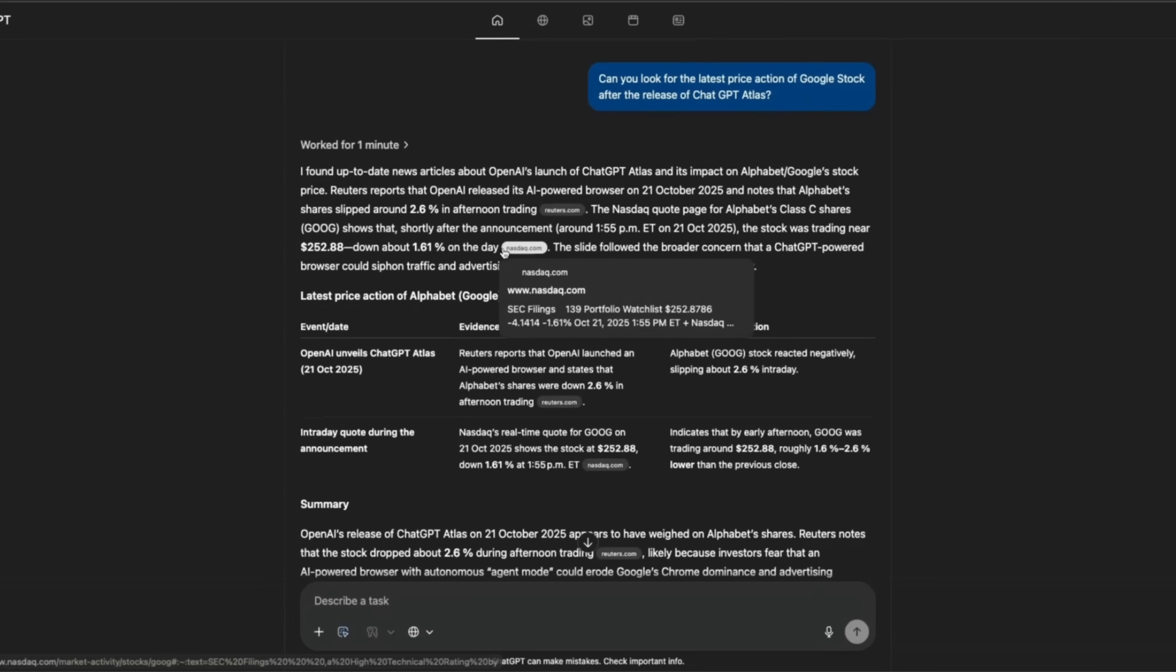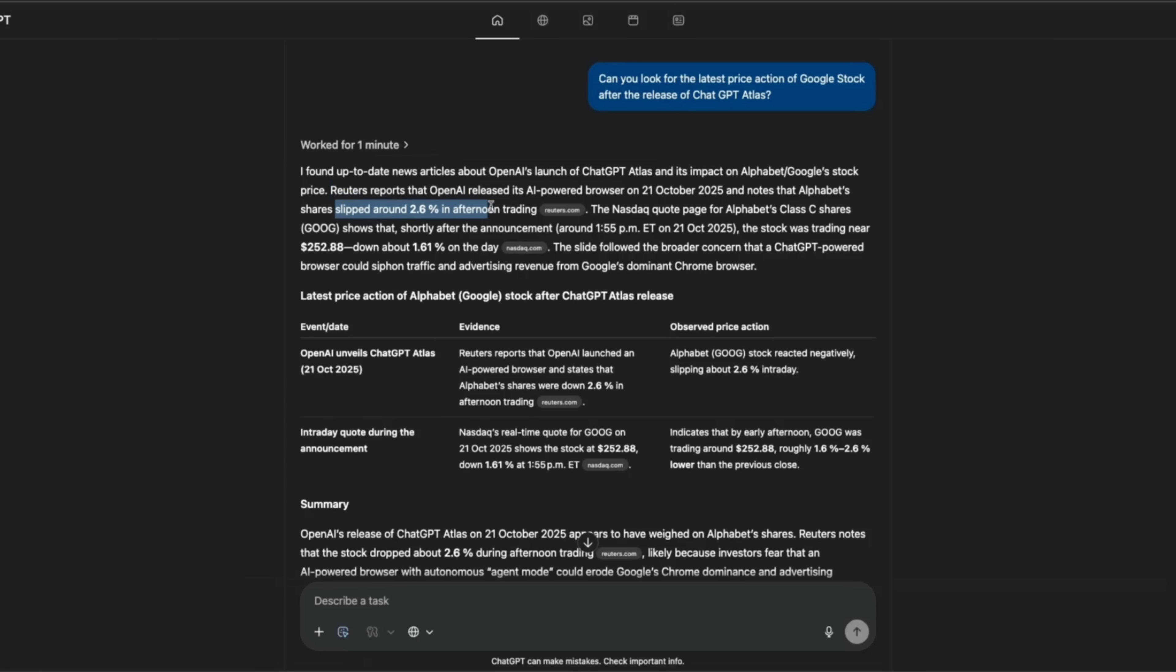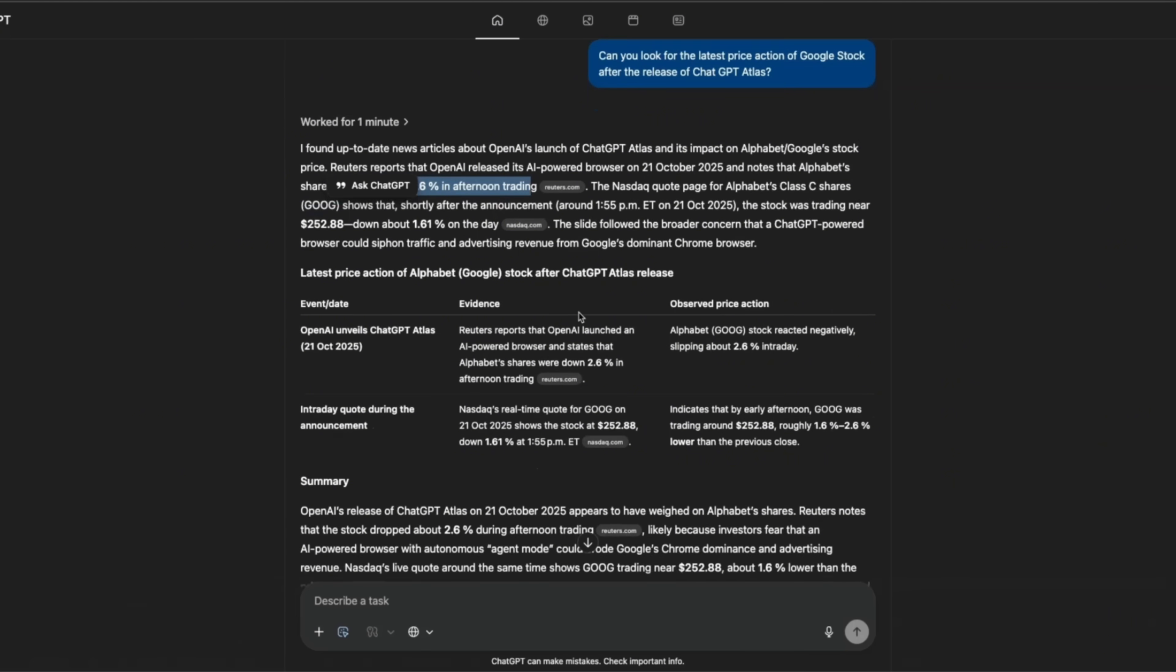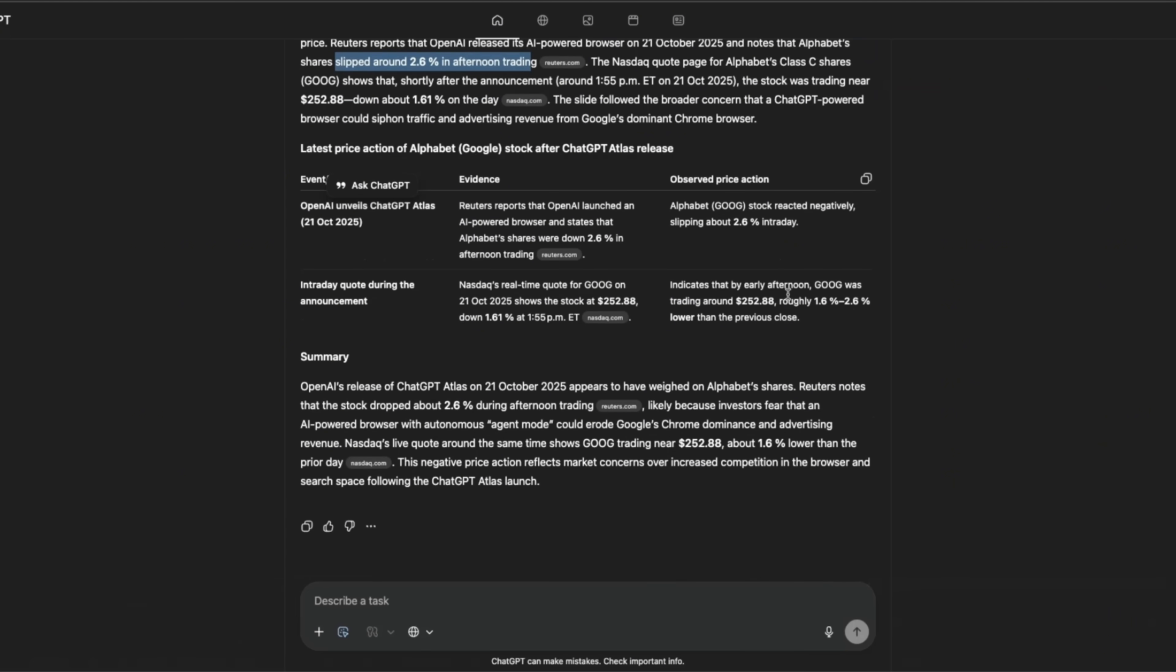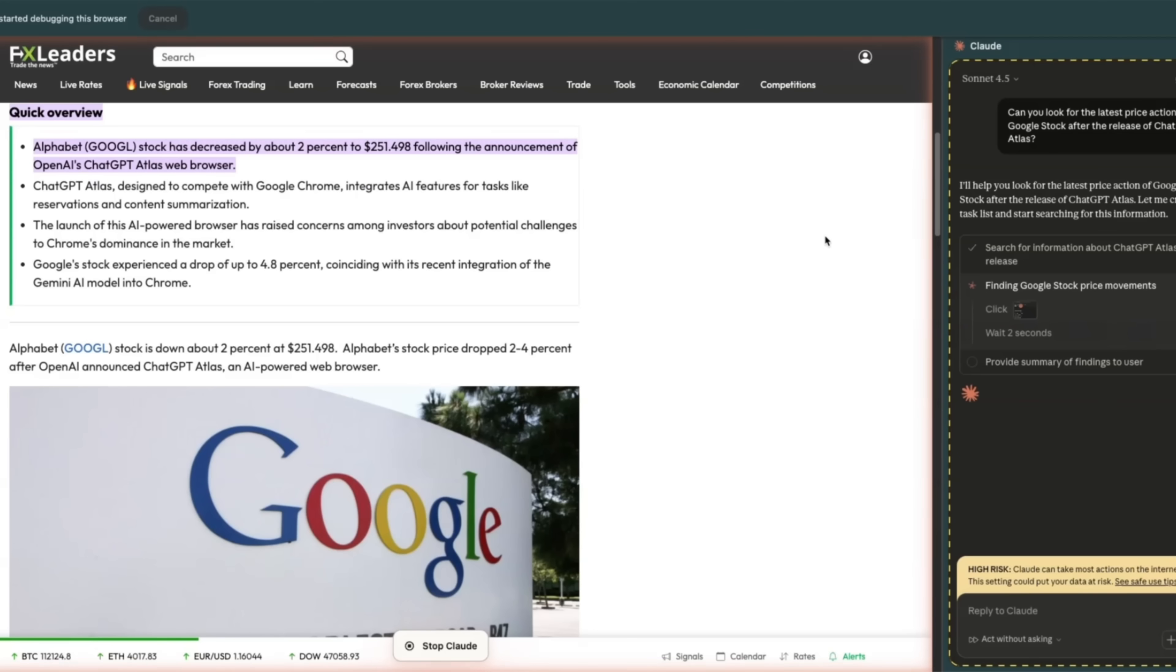I think ChatGPT or GPT Atlas has completed the task. So it says I found up-to-date news articles about OpenAI's launch for ChatGPT Atlas and its impact on Google stock price. So there was a reduction of 2.6% in the afternoon trading. And that's what the trend we saw, right? So extremely useful in terms of it's able to look at multiple different websites, collect data from them, and then is able to give you the final response, which is pretty neat.